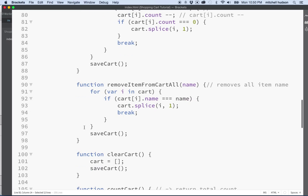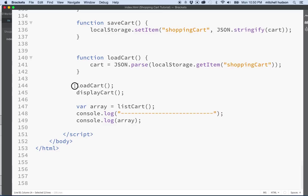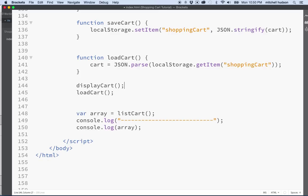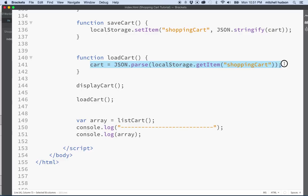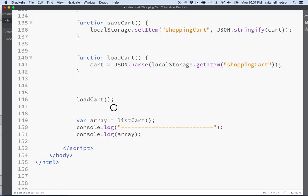We define the cart and some other items. Then at the bottom of the page we call on load cart. What's important here is that if we try to call on display cart before the cart is loaded, we'll display an empty cart. The cart array is empty and there's nothing in it. So when we call display cart here, we display a cart with zero items. But if we call load cart first, we actually get the cart we saved to local storage, and that one has stuff in it. So it's important that if we're going to call display cart, we call it after we load the cart.